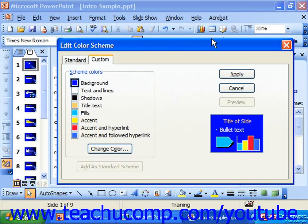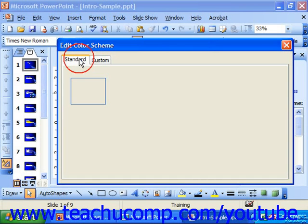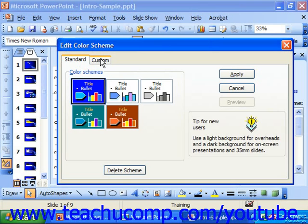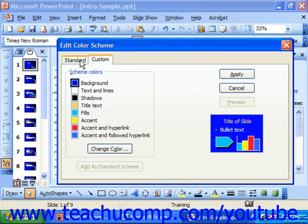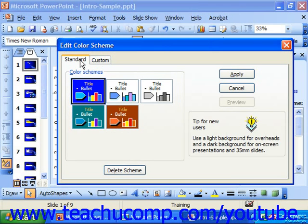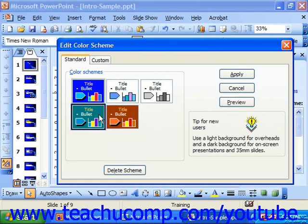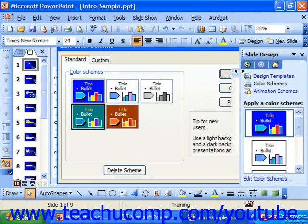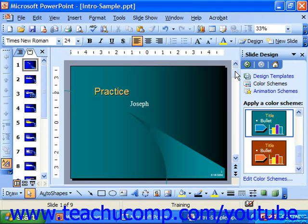In the Edit Color Scheme dialog box there are two tabs, Standard and Custom. On the Standard tab you can click on a standard scheme and then click Apply at right to apply it to the presentation slide.